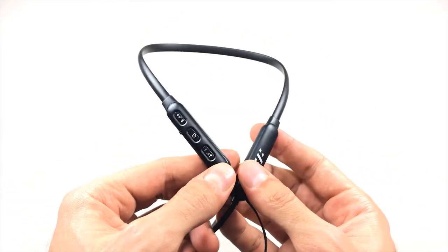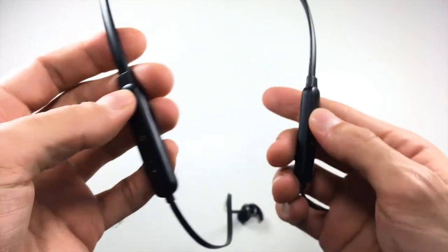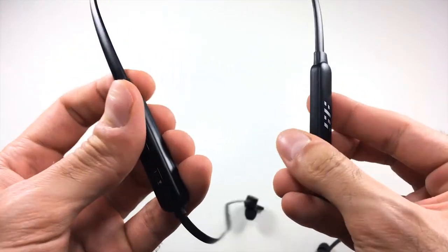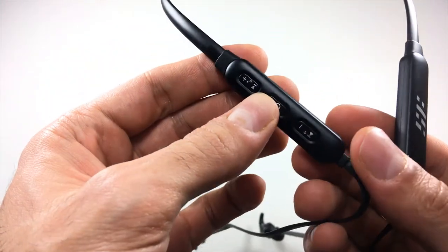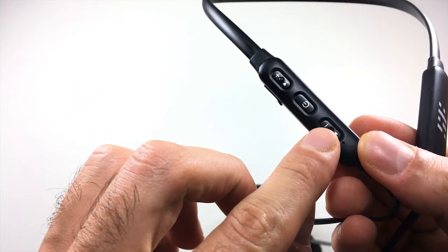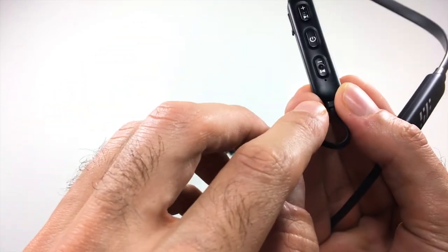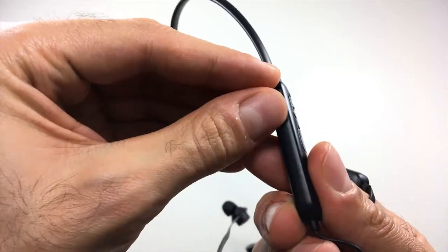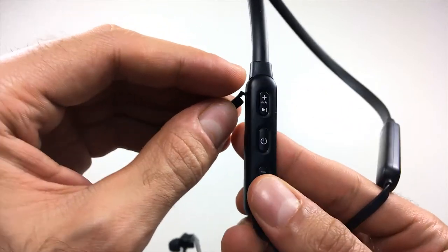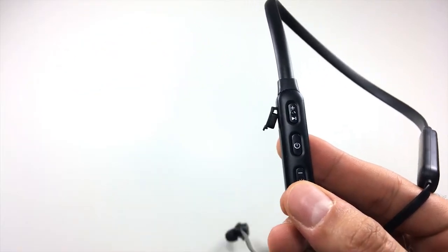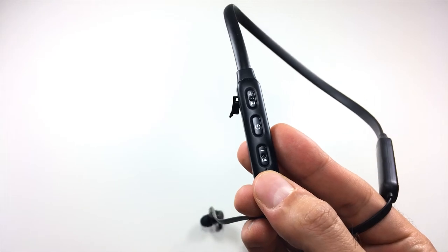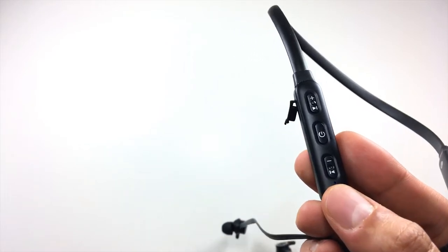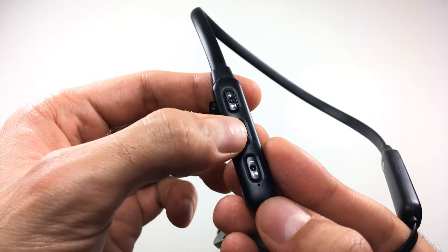On the right side, you have the remote, and on the left side, I'm assuming that's where the battery is located. On the right side remote, you have a total of three buttons and also a microphone. Then on the side of the remote, you have the micro USB charging port. The on and pairing button is in the middle, which is also a play and pause button. At the bottom and the top, you have the volume up and volume down buttons.